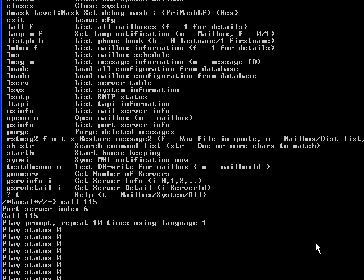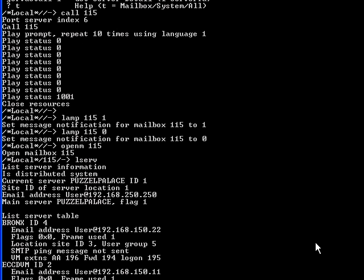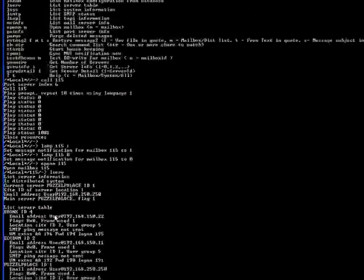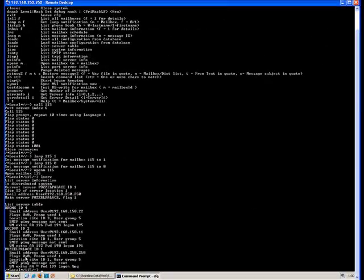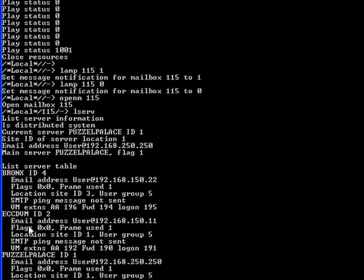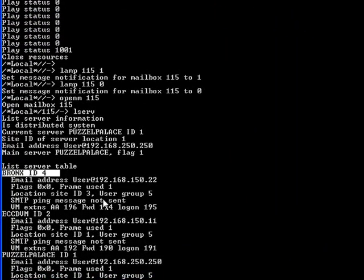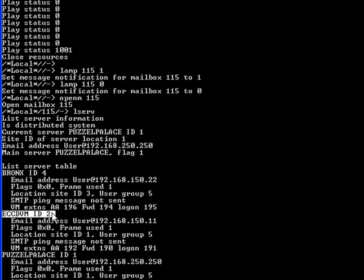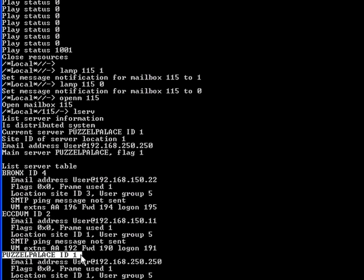We can take a look at a list of message servers available in this installation with the L serve command. And I can see that I've got three different servers here. Bronx happens to be an SGV switch. This is a DVM and this is the headquarters server.